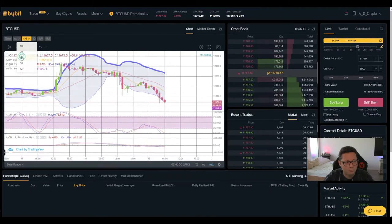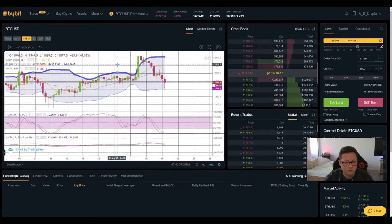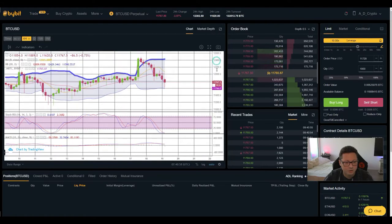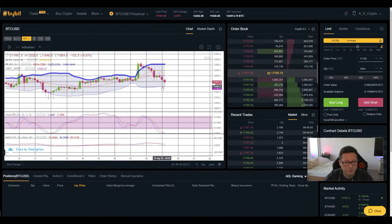And also if we have a look into the Bollinger Band in the four hour you can see that we came right here at the bottom.